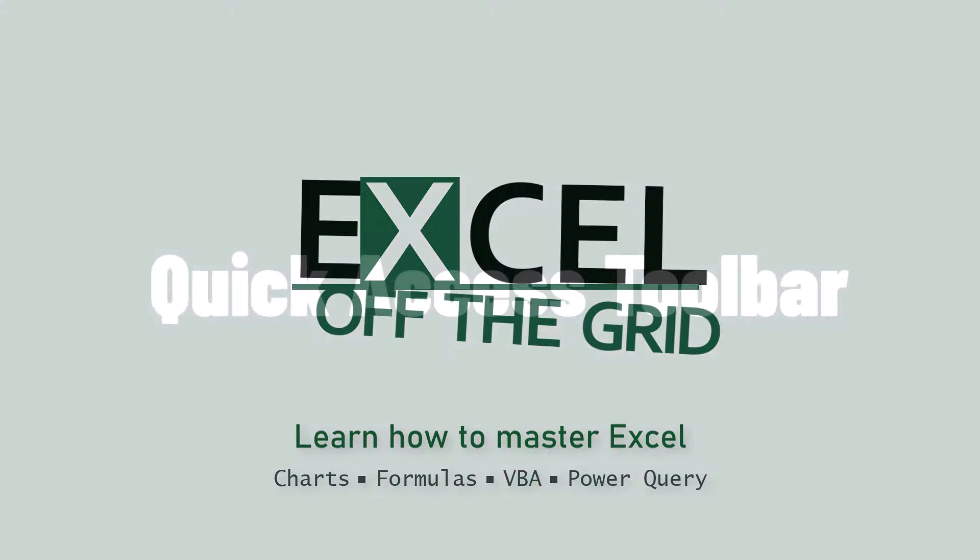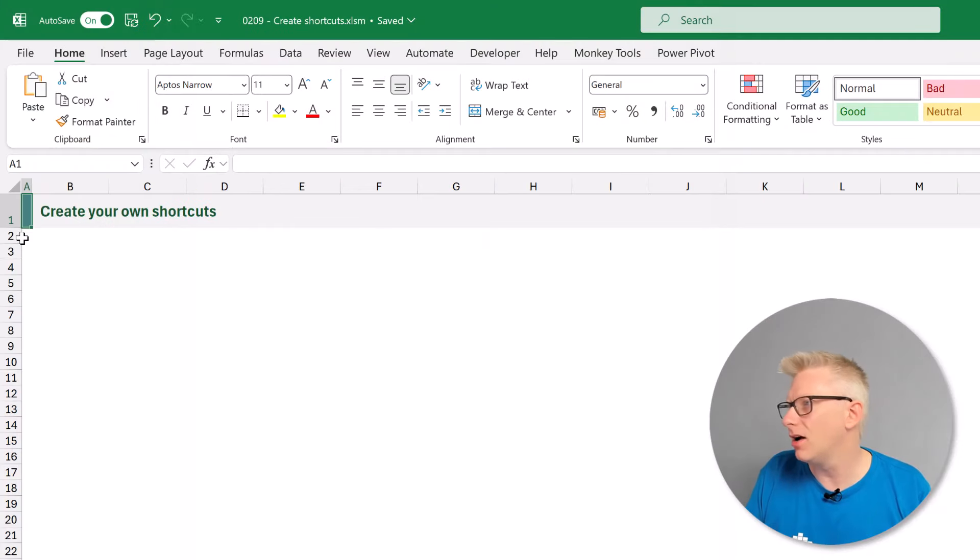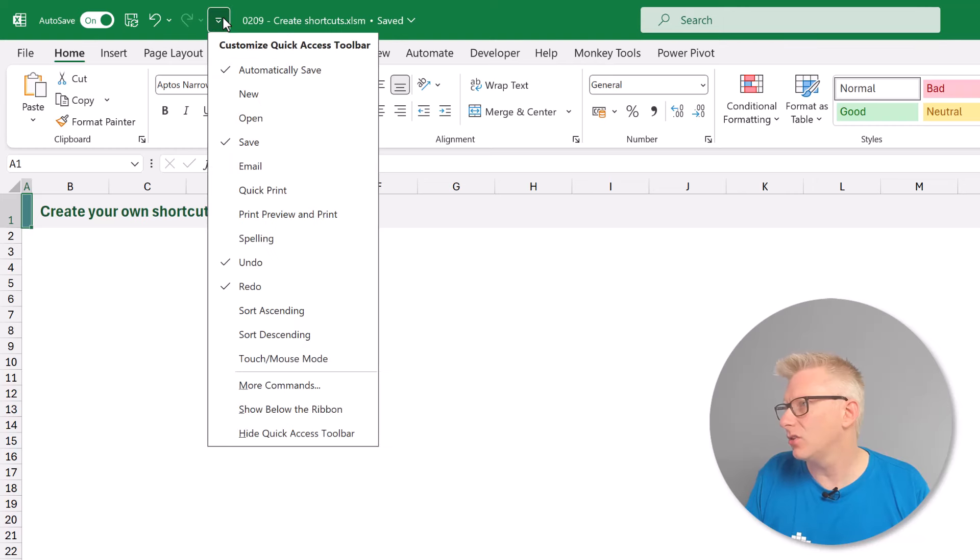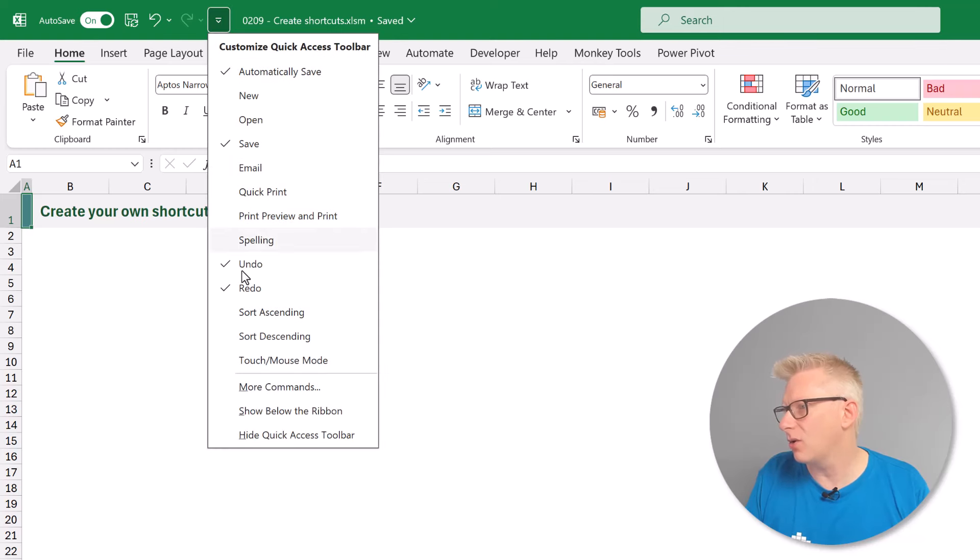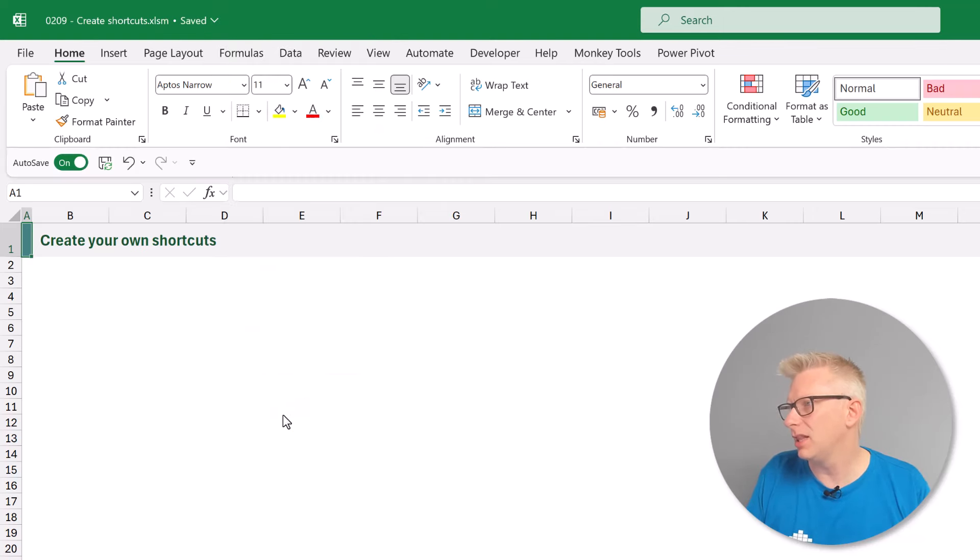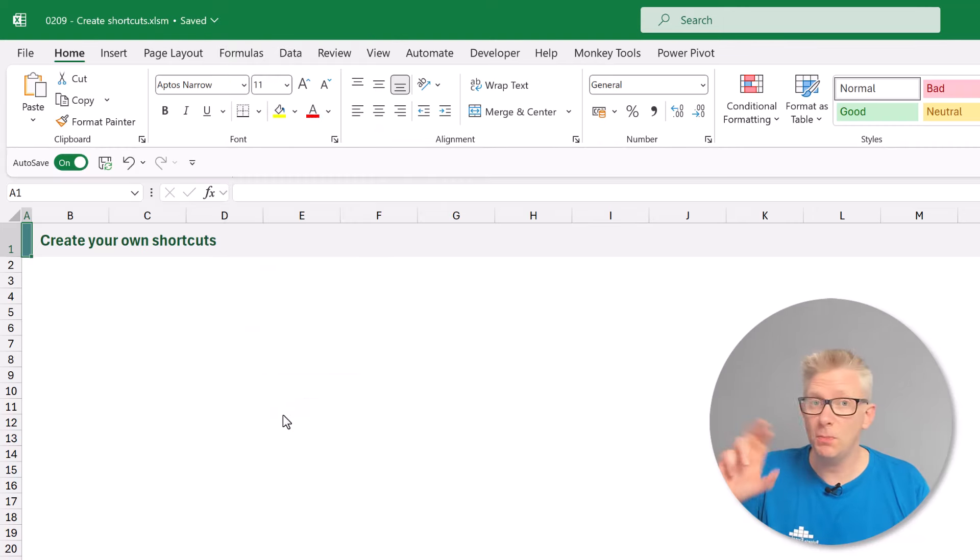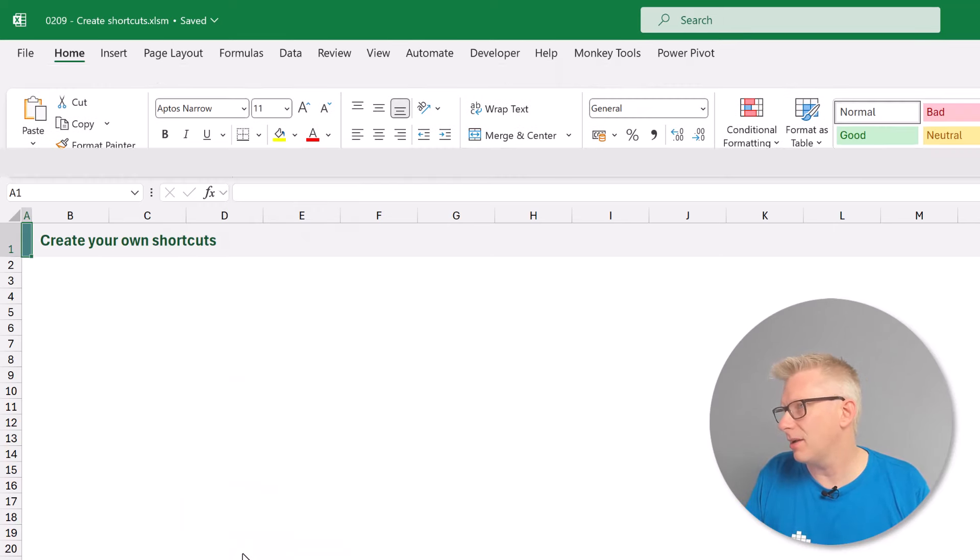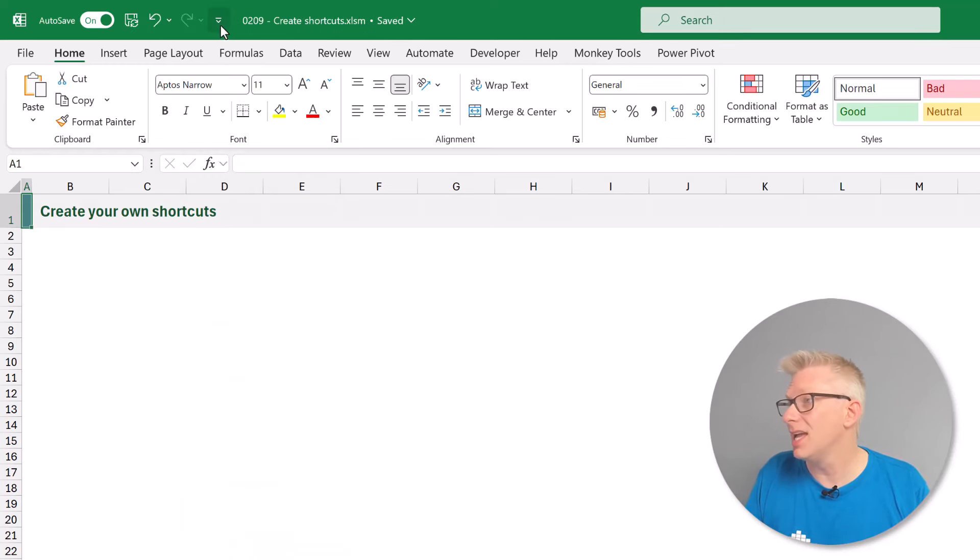The first method for creating our own shortcuts uses the quick access toolbar. The quick access toolbar is at the top of my Excel window here. If I click on the drop down arrow I can also display it below the ribbon, so it could be in either of those positions. Let me just move that back above my ribbon.